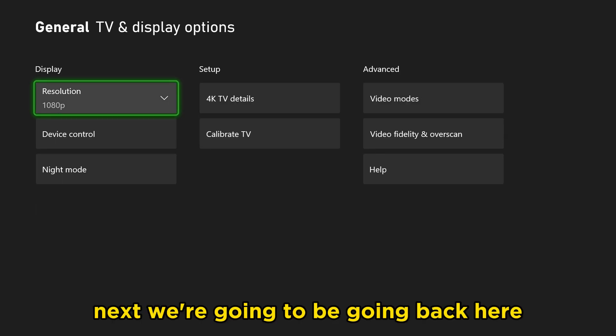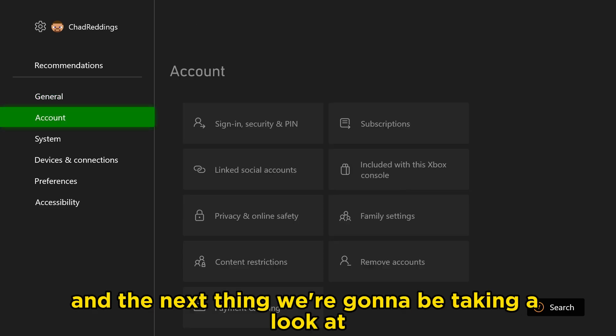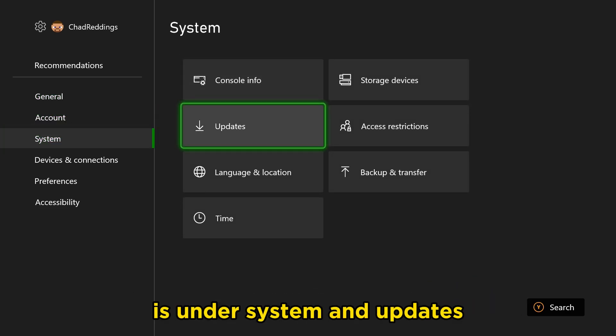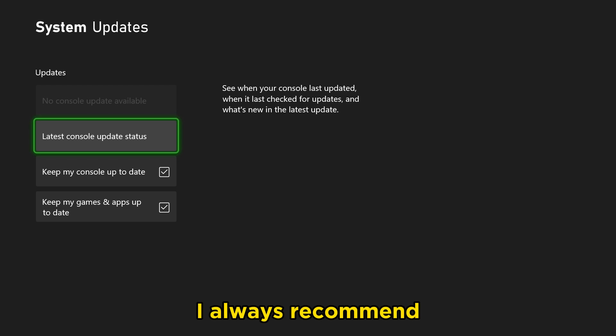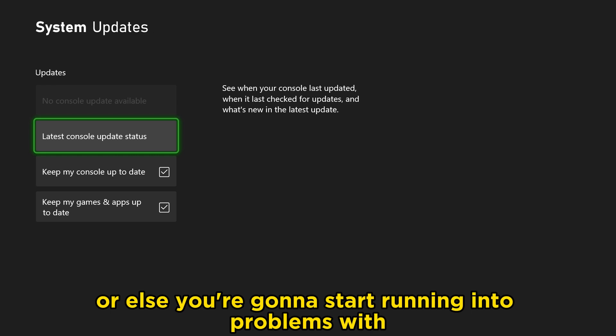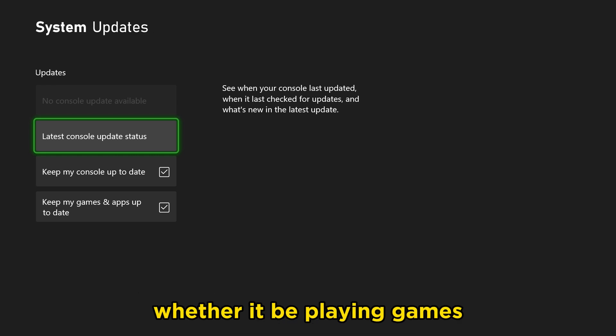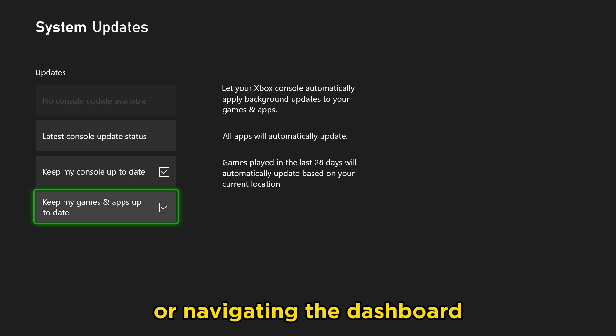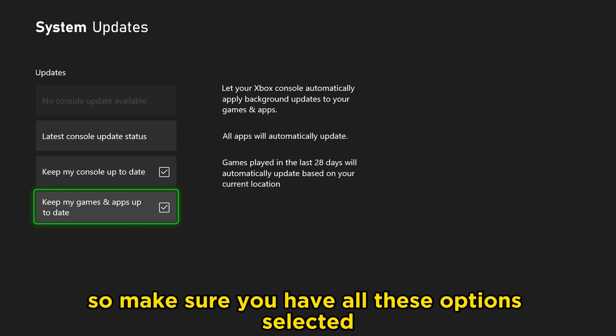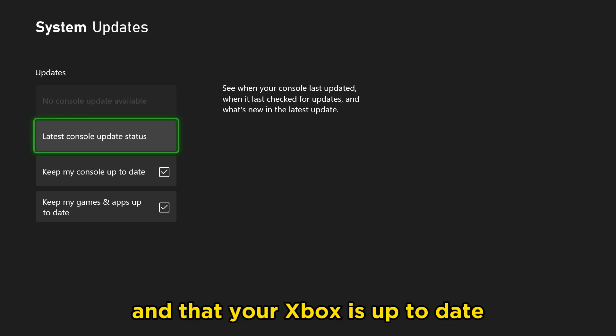Next, we're going to be going back here, and the next thing we're going to be taking a look at is under system and updates. I always recommend you keep your console up to date with the latest stuff, or else you're going to start running into problems with your Xbox in general, whether it be playing games or navigating the dashboard. Make sure you have all these options selected and turned on, and that your Xbox is up to date.